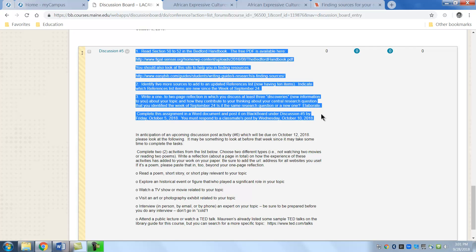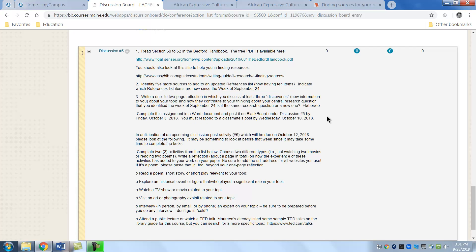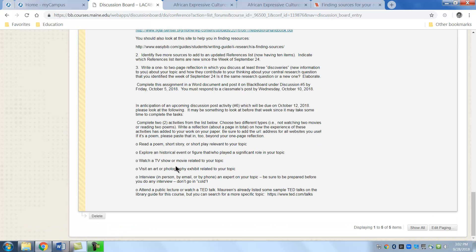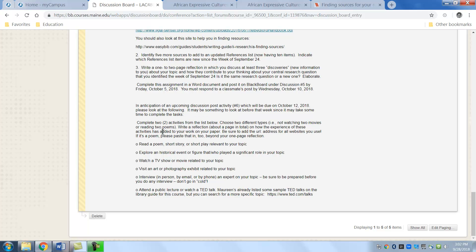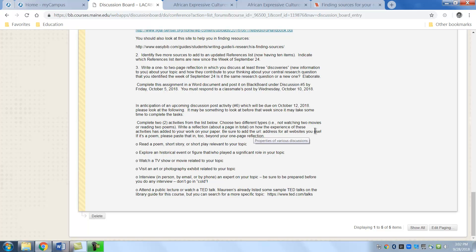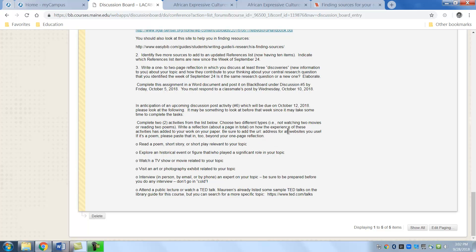Now in order for you to get ready for the next assignment this is what you should be thinking about and it's just to help you also you're not crammed with stuff to do during that week. This would be for activity of the week number six. So it says to look at two activities from the list below and choose different types of activities not watching two movies or reading two poems and write a reflection about a page on how the experience of these activities has added to your work on your paper.